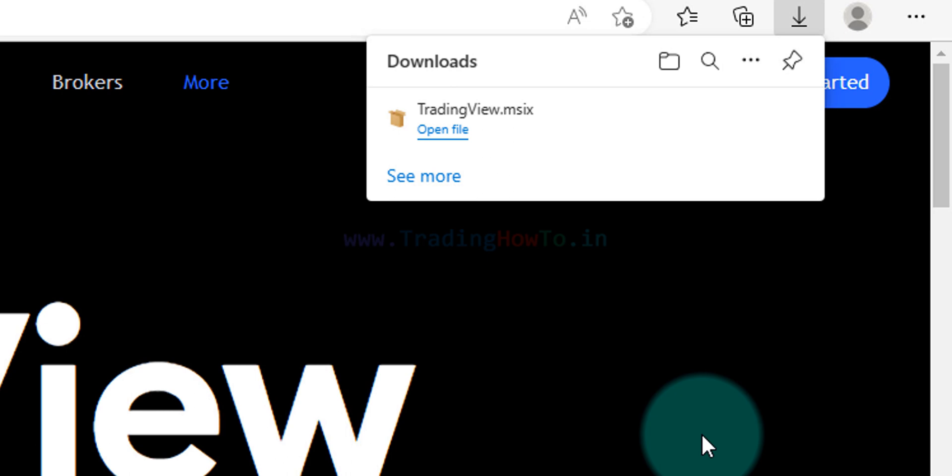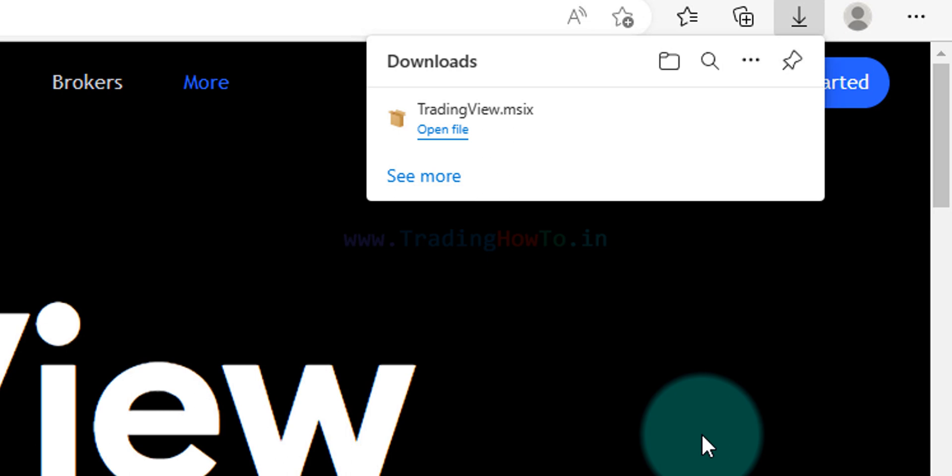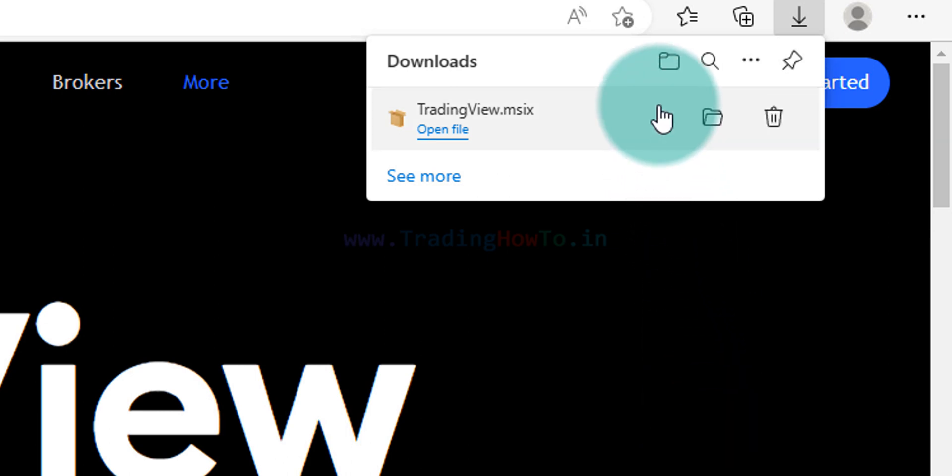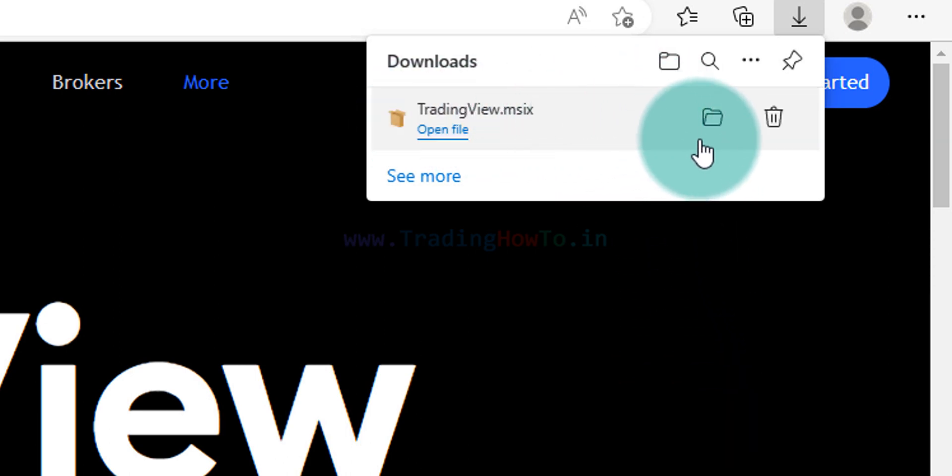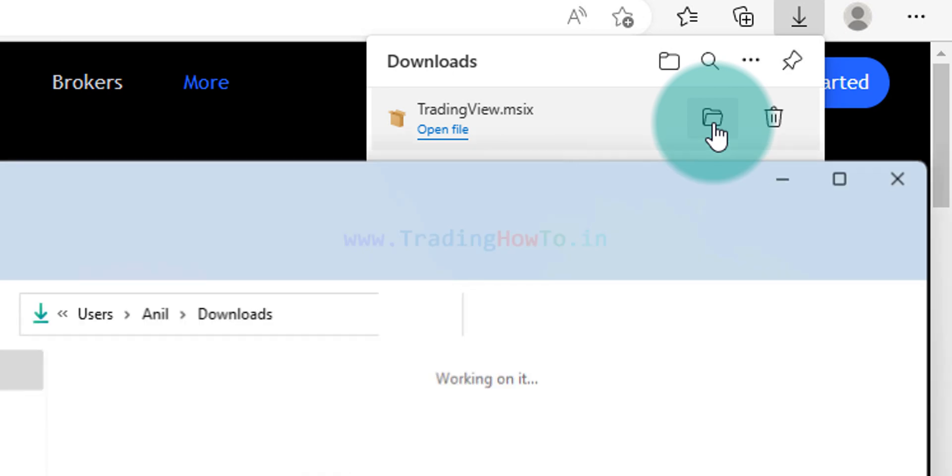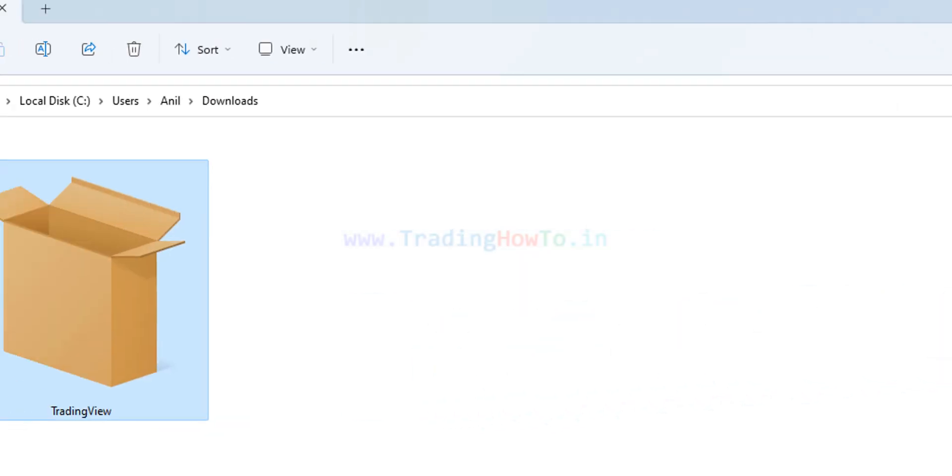Okay now the download is complete. If I take the cursor on this downloaded file then I can see this folder like icon. If I take the cursor on that then it says show in folder. So we will click on that. It will open up the folder where the downloaded files are saved, generally in the downloads folder and here you can see the downloaded file.